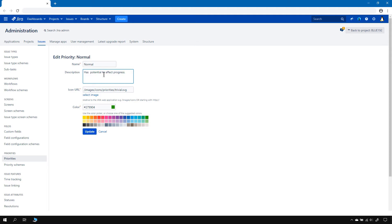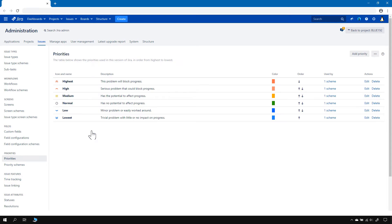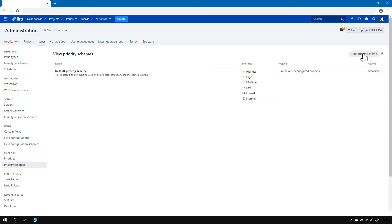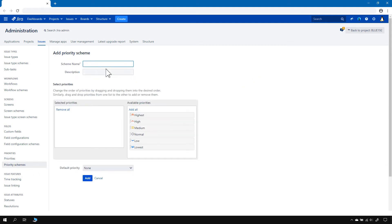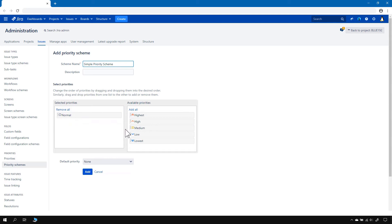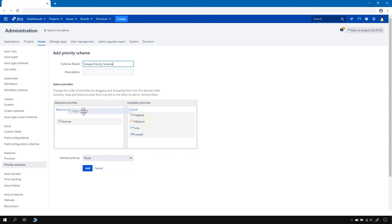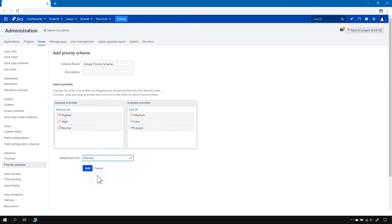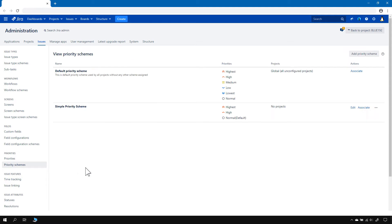So let's change the description to: 'Has no potential to affect progress.' Now that we've added this priority, we can create a new priority scheme, which I'm going to call Simple Priority Scheme. I'll add Normal, High, and Highest, and the default priority will be Normal. So now we've got a Simple Priority Scheme.